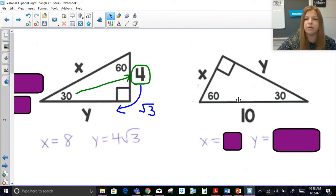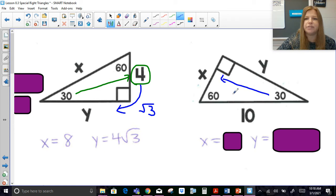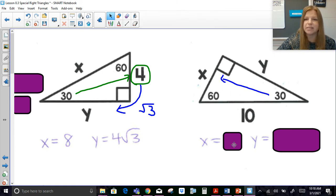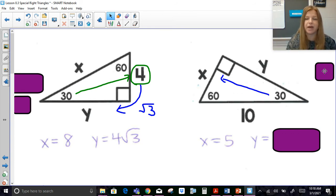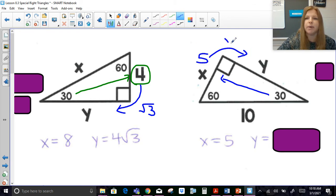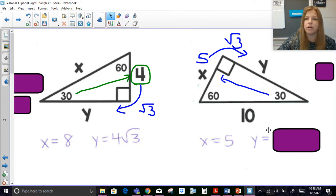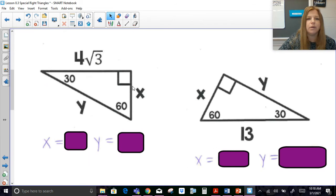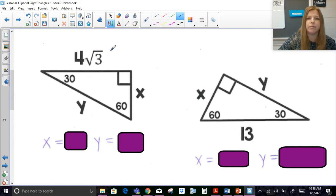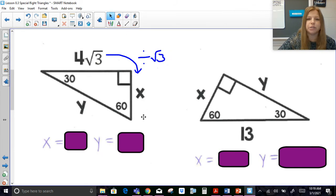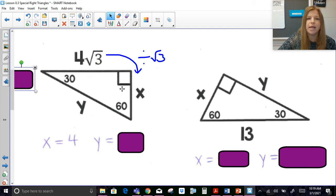If I give you the hypotenuse of 10 in this triangle, the side opposite the 30° is half of that: X = 5. The side opposite the 30° is always half the hypotenuse. Then from 5, the longer leg Y is 5 times √3, so Y = 5√3. In the next example, given the longer leg of 4√3 opposite the 60°, I find X by dividing by √3: the side opposite the 30° is 4, and the hypotenuse is 8.